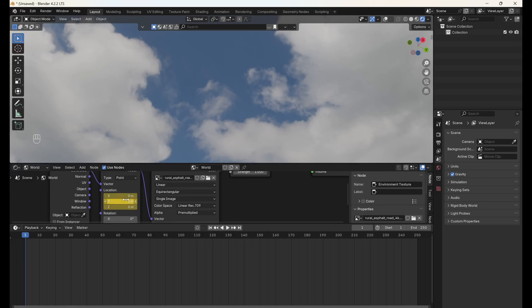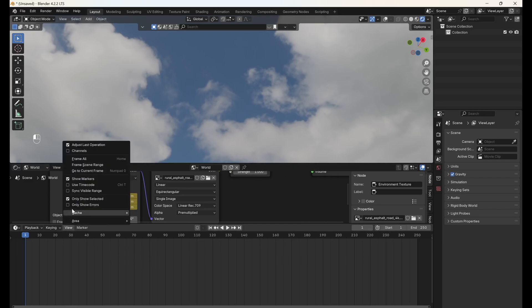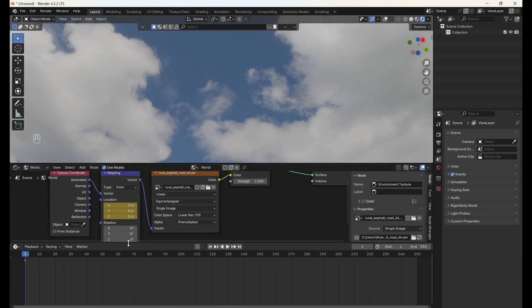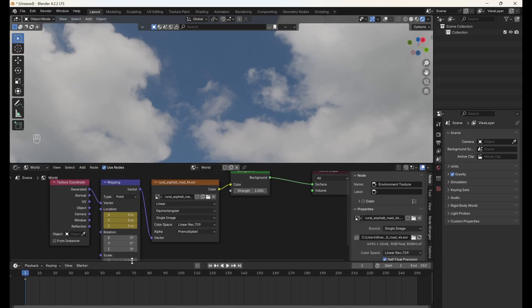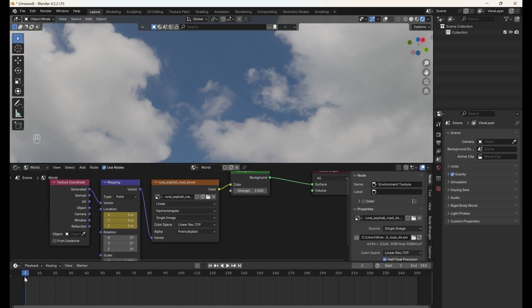To ensure that your newly created keyframe is visible on the timeline, go to the view dropdown and make sure you've deselected only show selected. Your keyframe should now be visible as a diamond icon.